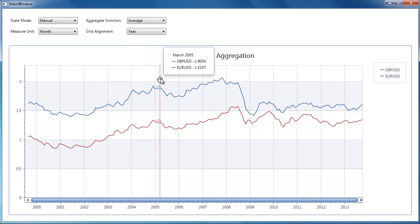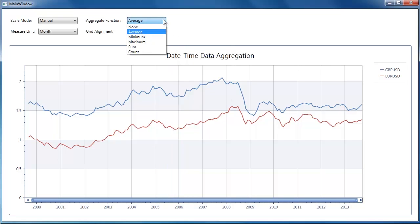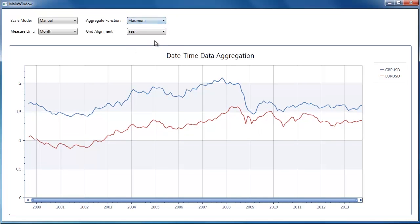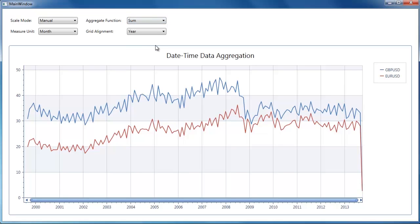In addition, the chart control supports numerous aggregate functions. You can see data aggregation for minimum, maximum, and sum functions. The none function disables aggregation.